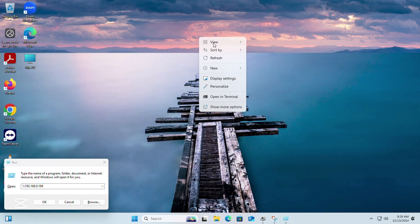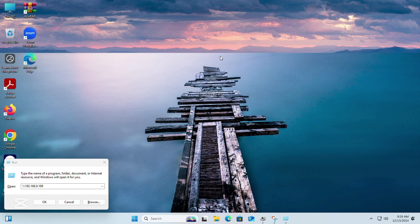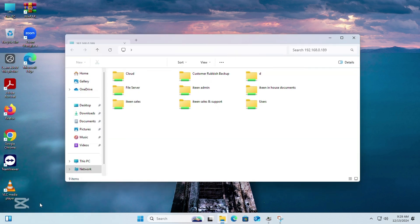Refresh the PC. Try to access the network folder again. Your problem should be solved now.